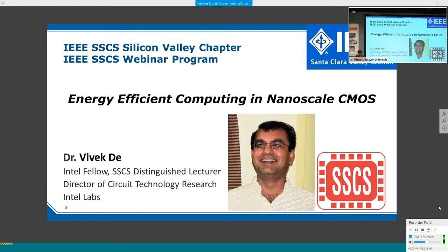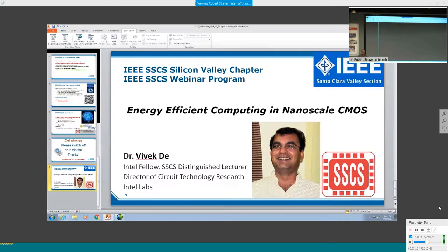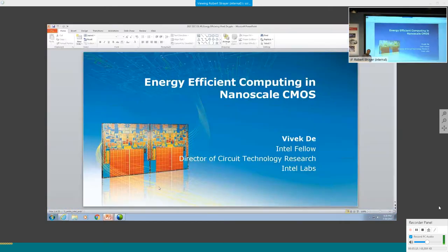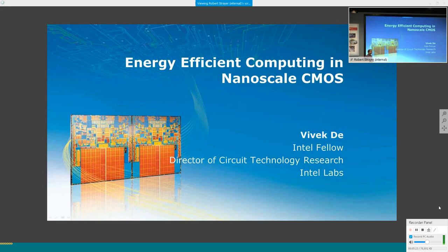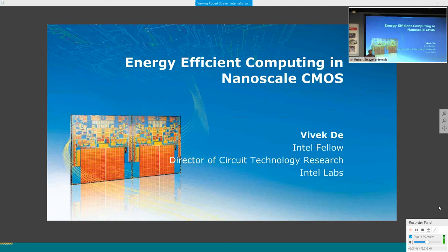Today's topic is energy-efficient computing in nanoscale CMOS. Energy efficiency is one of the most important challenges for all computing platforms. It's not simply about reducing energy consumption—it's about delivering uncompromising performance and user experience while minimizing energy consumption, which is a much more complex problem.